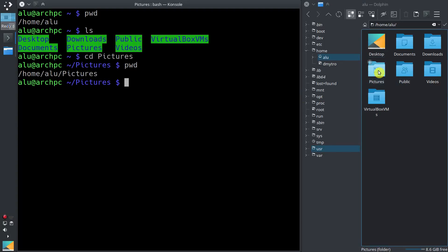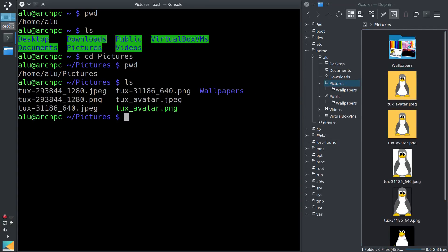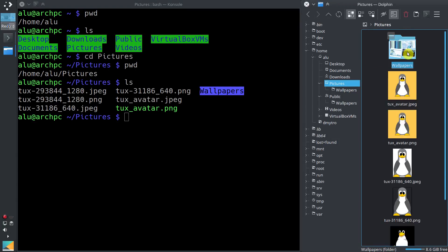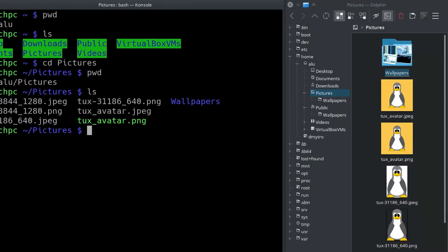We can change this directory here in the file manager as well. If we list the content of the directory Pictures, you can see we have the folder wallpapers and several images. Now let's assume you want to go back to your home directory — you need to jump one level up.